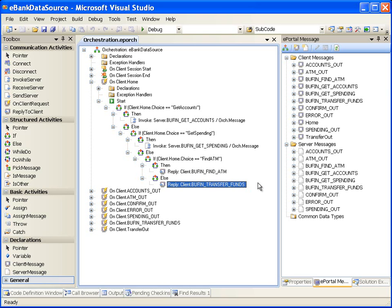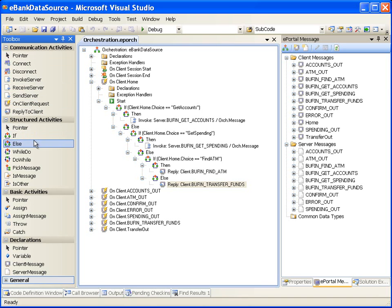When the orchestration window is open, the toolbox window will be populated with a list of activities that assist in defining the event handlers. As orchestration steps are being created, ePortal Developer continually validates the contents of orchestration. An error icon or warning icon appears in the orchestration tree adjacent to the invalid activity. The solution will not compile if an error is present in the orchestration steps.